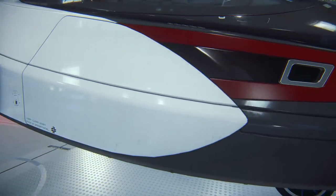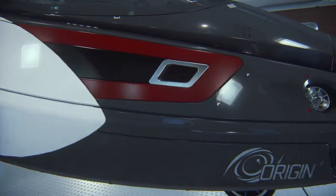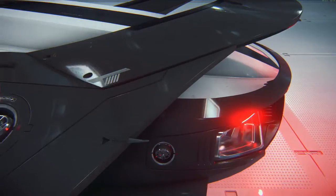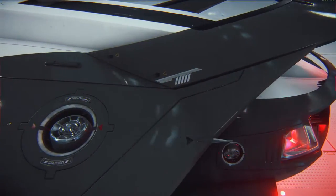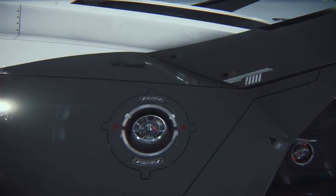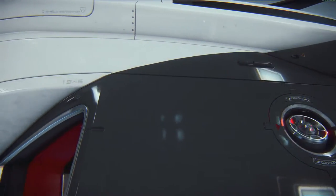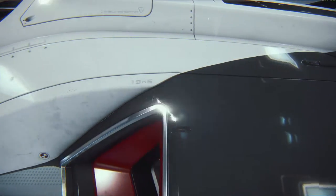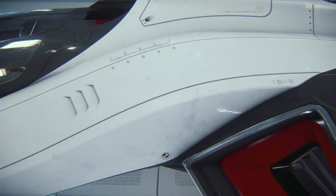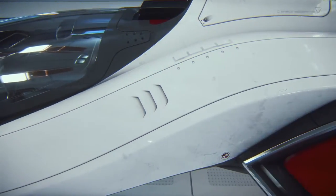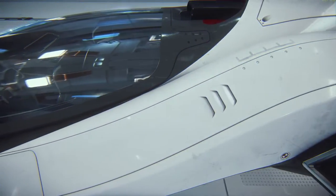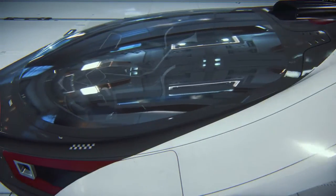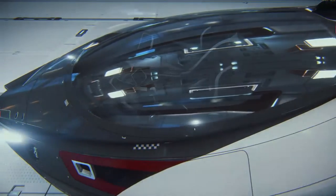New materials, we're not reusing any materials. New detail sheets, all those kinds of things. Different style for lights. All those things are involved in just making what makes Origin, Origin. So that when you look at an Origin ship, you can see, yep, that's an Origin ship.